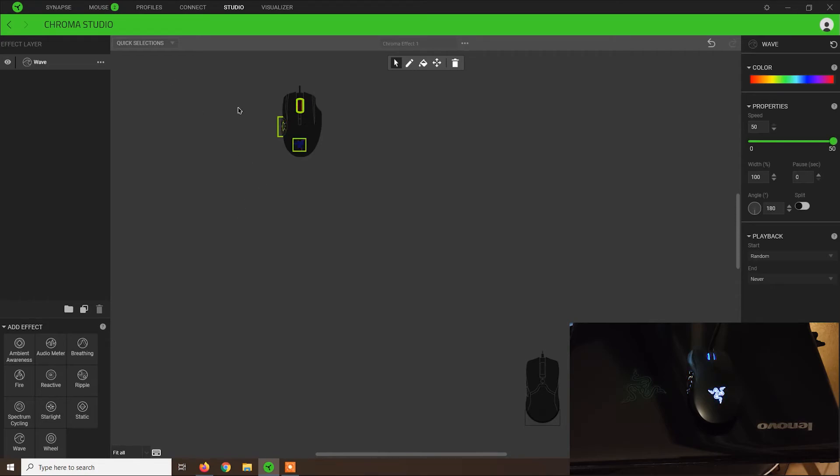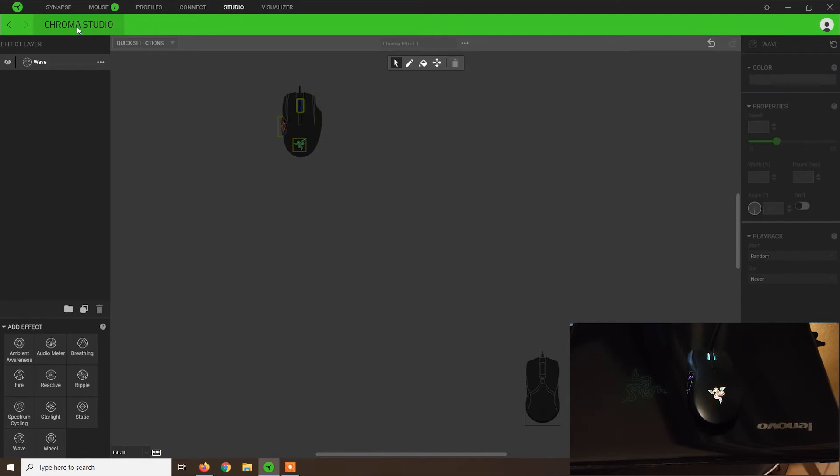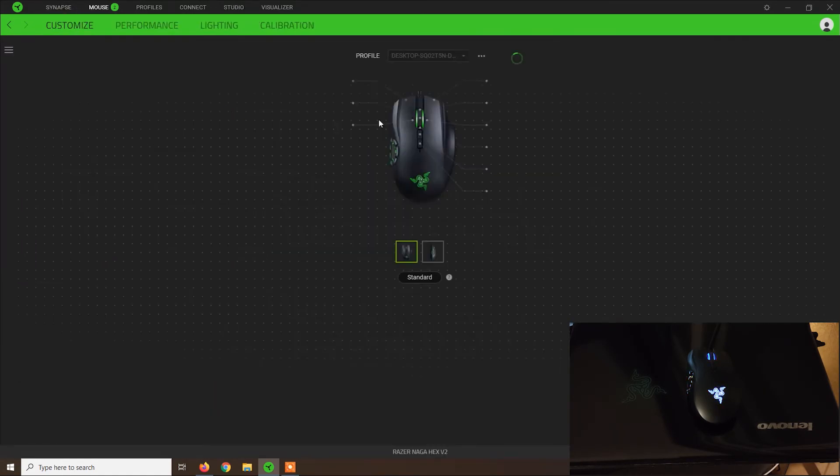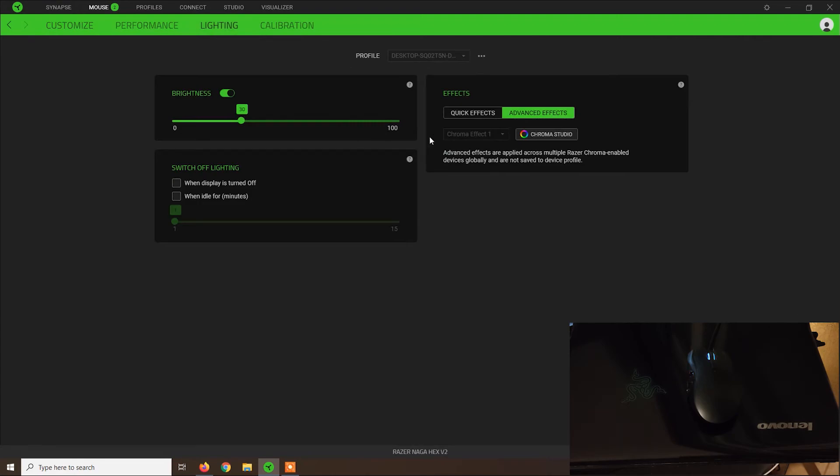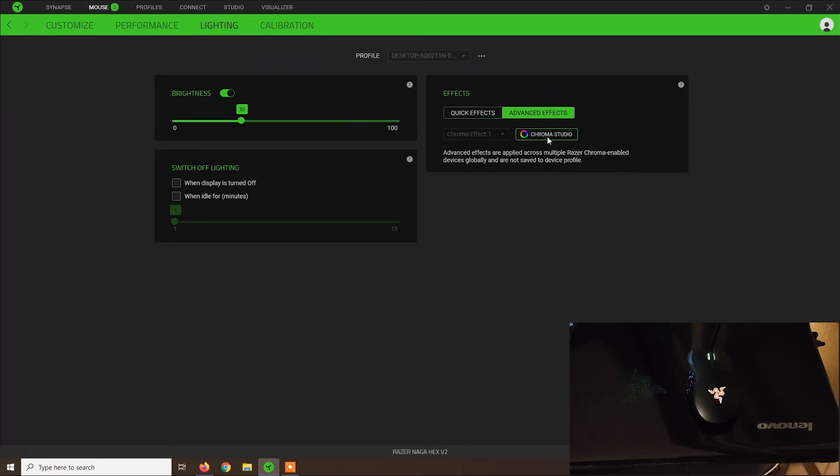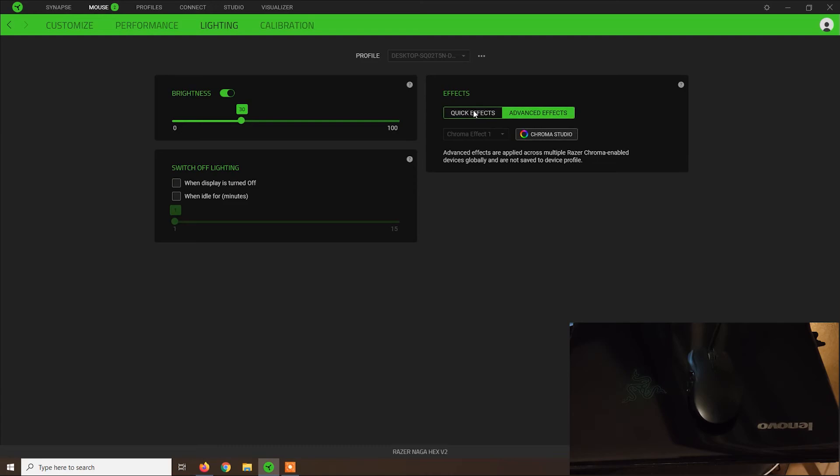You can use this Chroma Studio effects if your mouse is showing that this effect is available. Usually you go to Lightning, and from Advanced Effects, you should see this button clickable. You click on it, and then you just adjust the effects as I showed you. If it's a basic mouse, usually this should not be available, and maybe you should only have only quick effects from here.